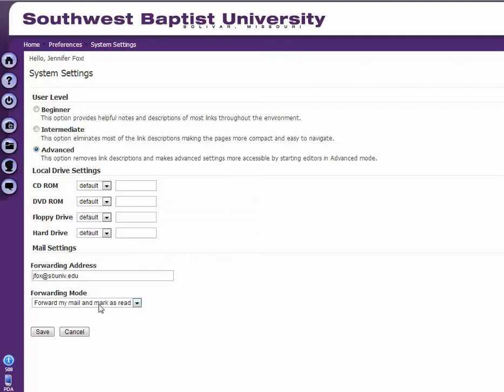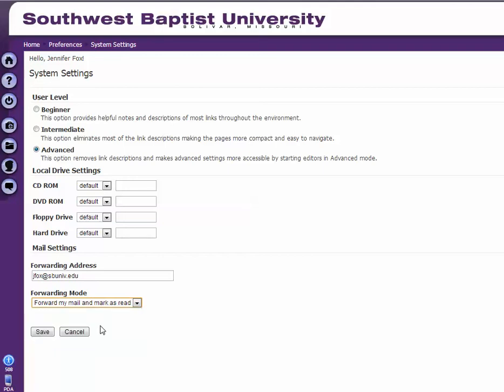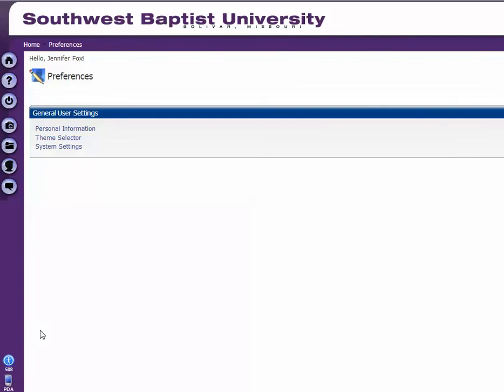Then you can click 'forward my mail,' or 'forward my mail and keep as new,' or 'mark as read.' I think I'm going to click on that one and then click save. Then any emails that come to your Angel account should go to your SBU account so you can see them.